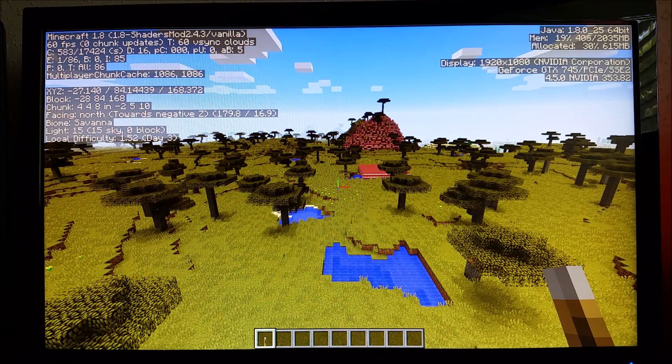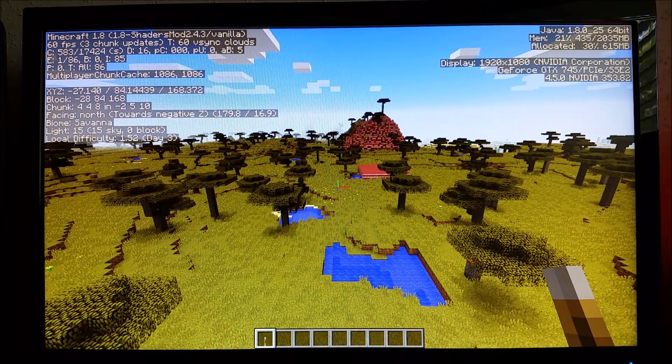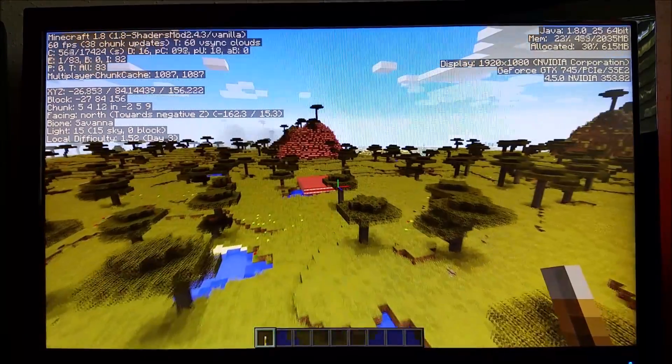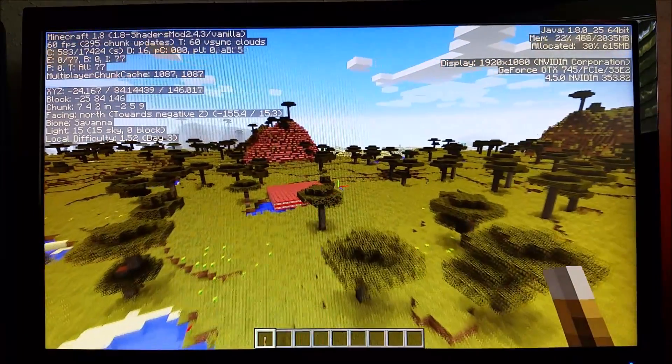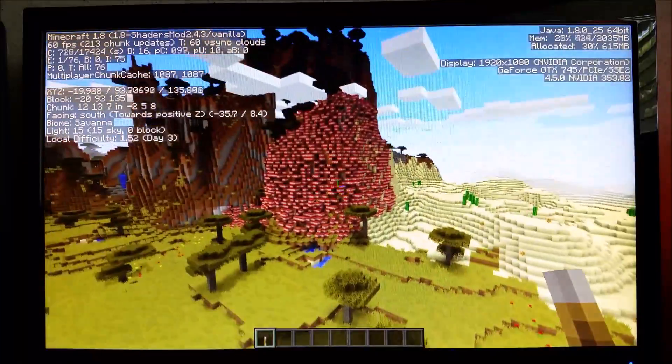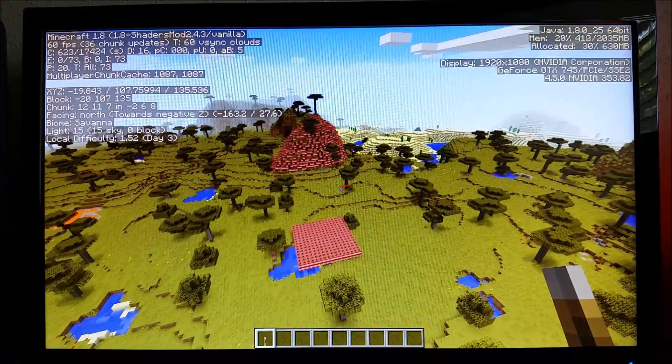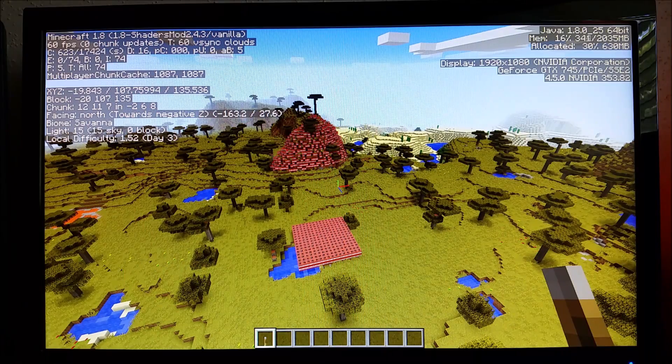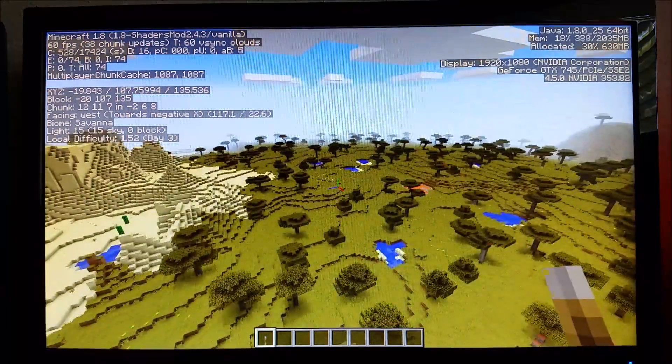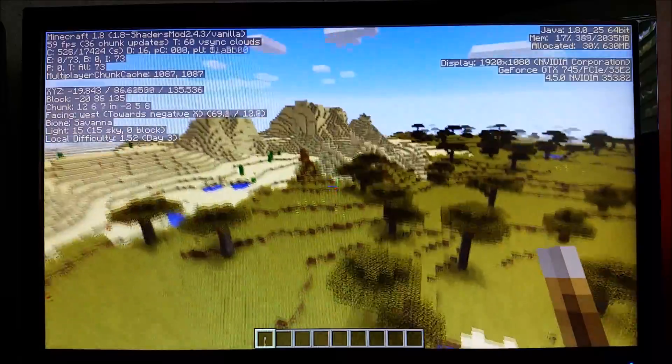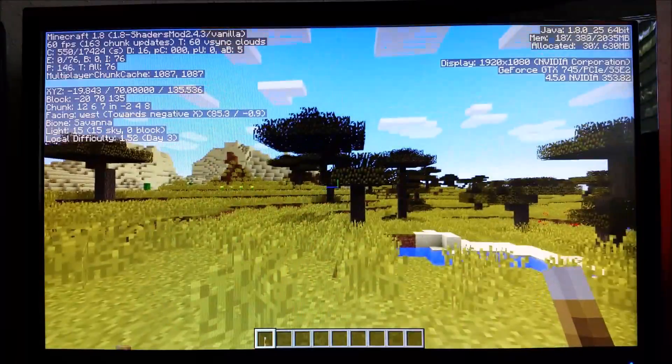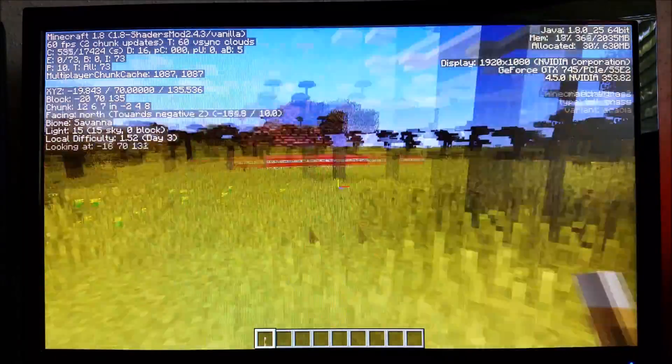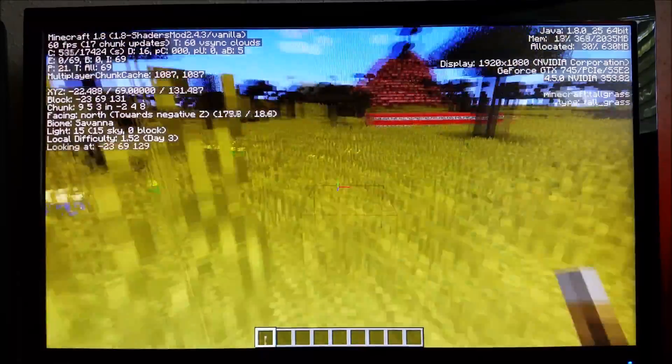Now this is an Alienware X51 R3. It is just the basic model when you go on the Alienware website. You will see a starting price and you could add on from there. So this computer is that starting price. There's nothing fancy on it, but overall it's really good.